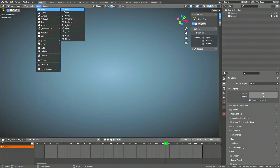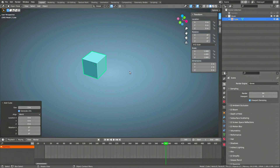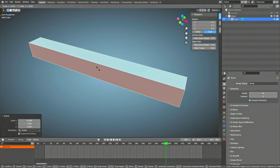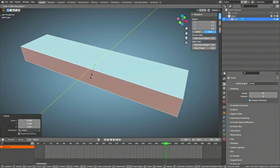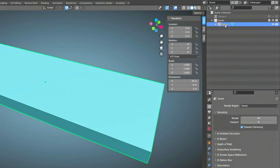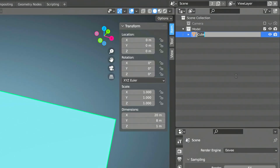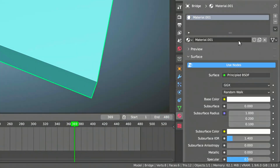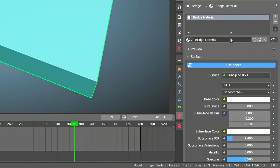With that out of the way, now add a cube to the scene. Switch to edit mode and scale the cube along the X, Y and Z axes. Then give the cube a proper name. I'm going to name this cube Bridge. Add a material to the bridge object and rename it to something more appropriate like Bridge Material.